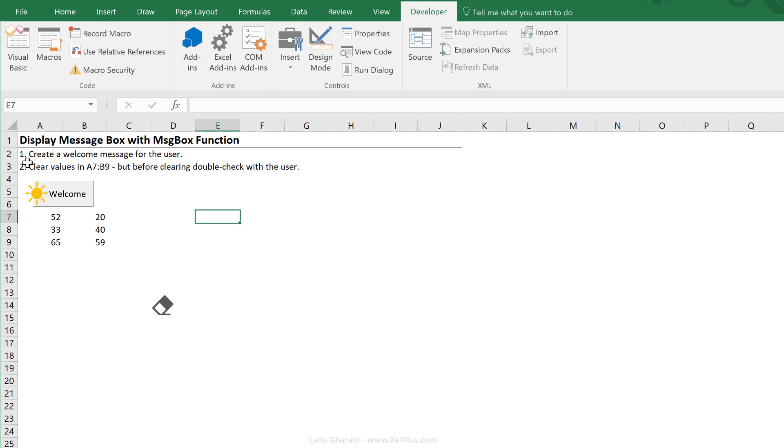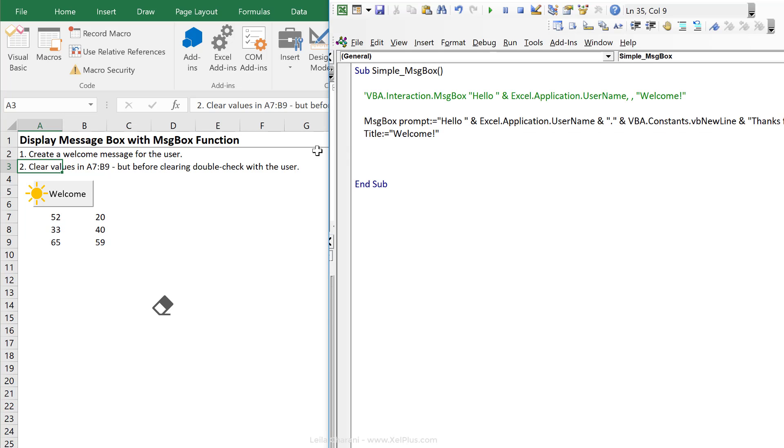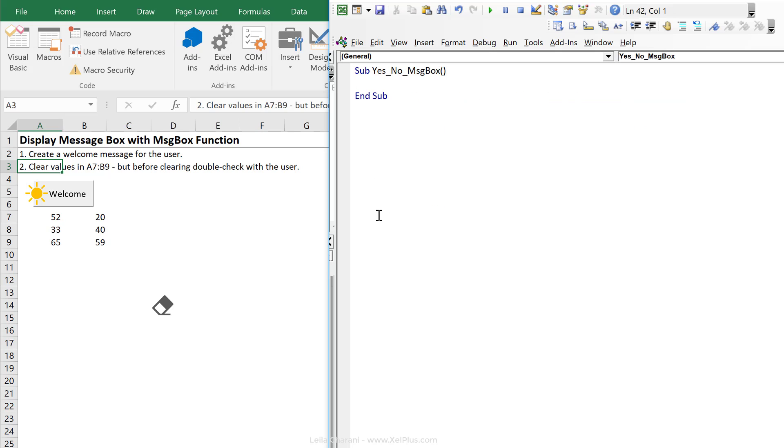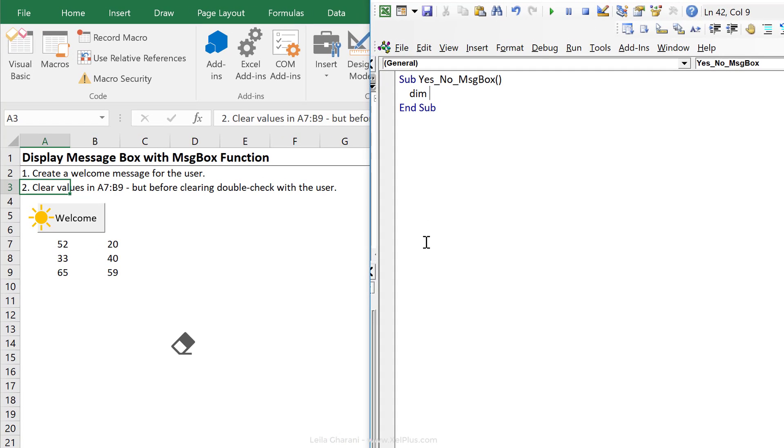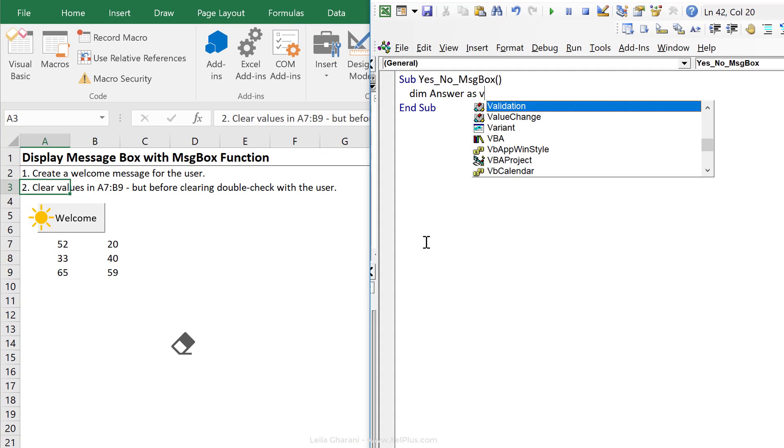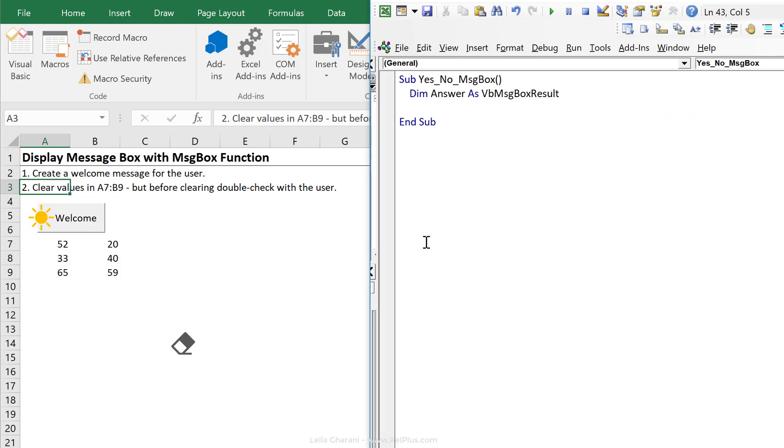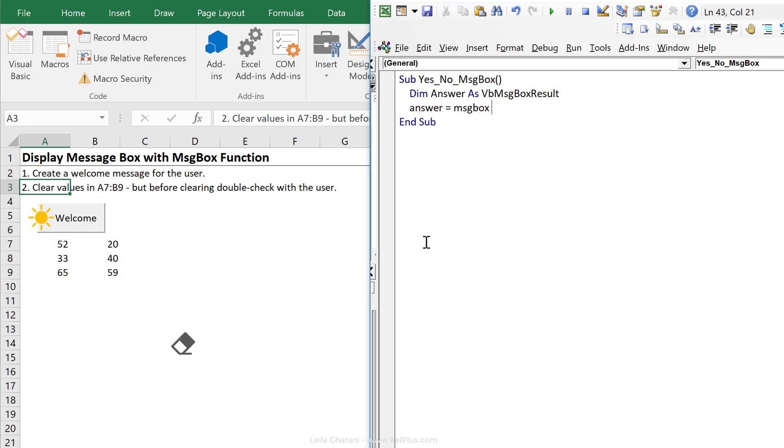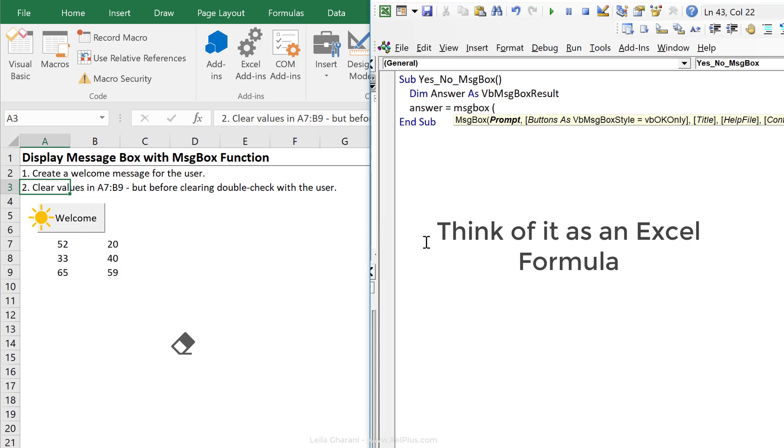Now let's move on to task two. We want to clear values here, but before we want to double check with the user. For this, I'm going to create a new sub called yes, no message box. Now this time we want to capture the results of the message box function. So I'm going to dim a variable that I'm just going to call answer as VB message box results. So now we need to assign it. We're going to assign answer to message box. Now, because we're on the right side of the equal sign, we need the brackets here. Let's put in, are you sure about this?